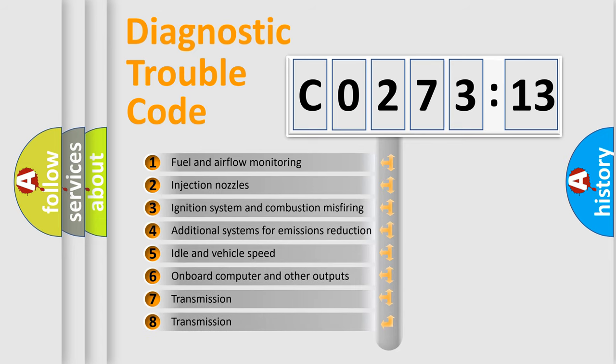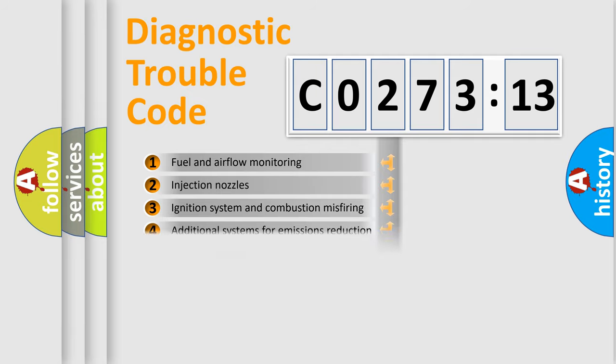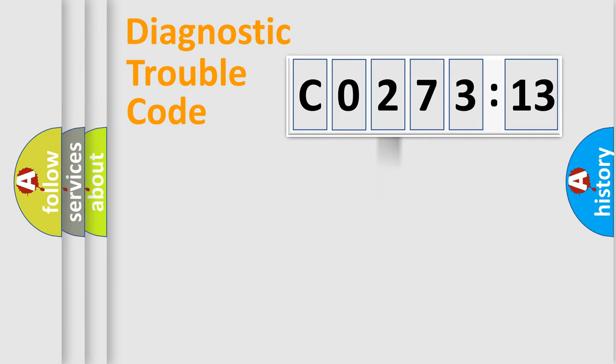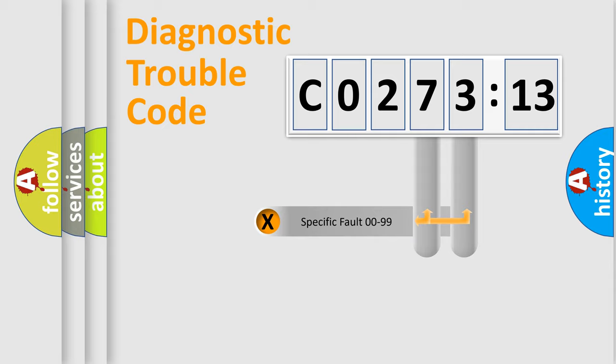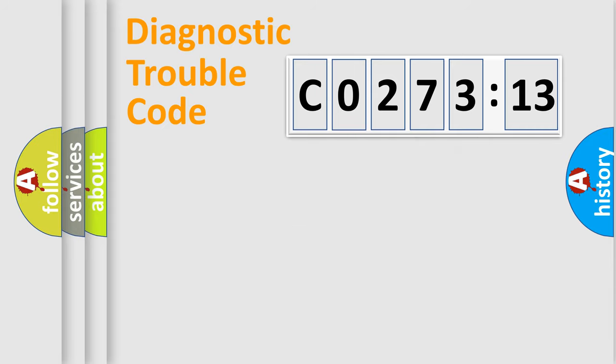The third character specifies a subset of errors. The distribution shown is valid only for the standardized DTC code. Only the last two characters define the specific fault of the group.